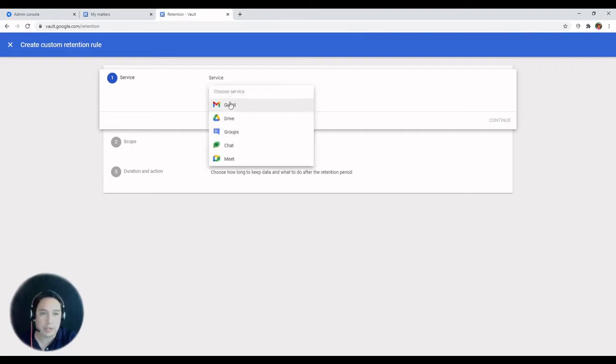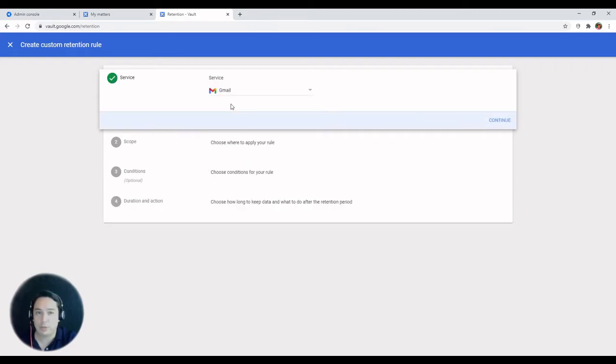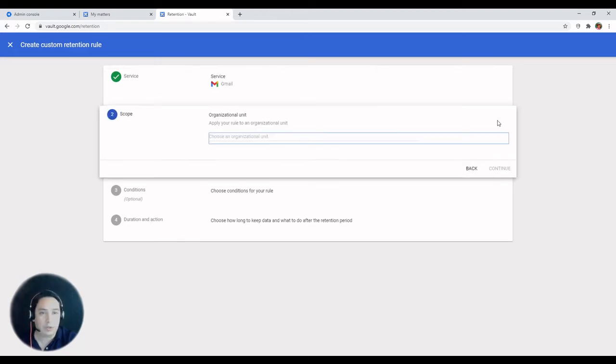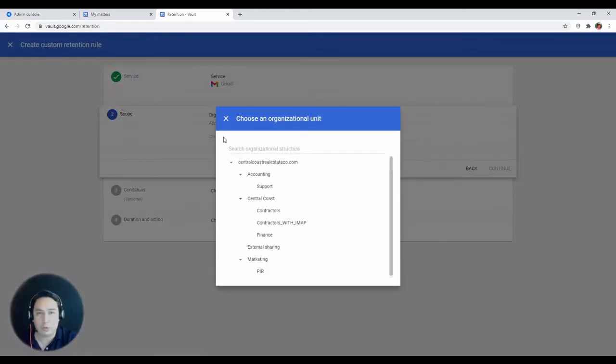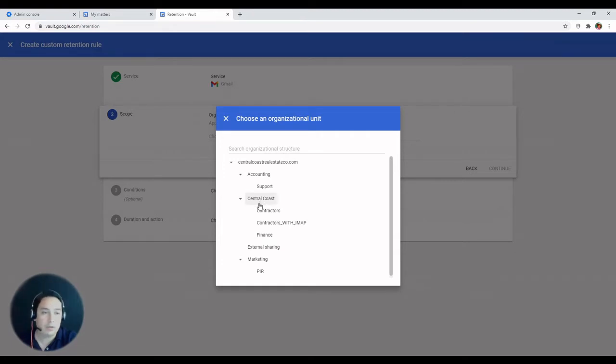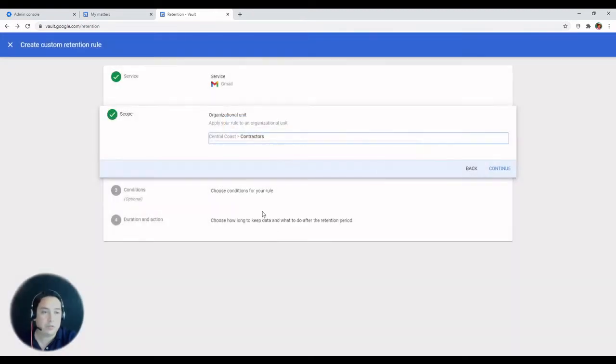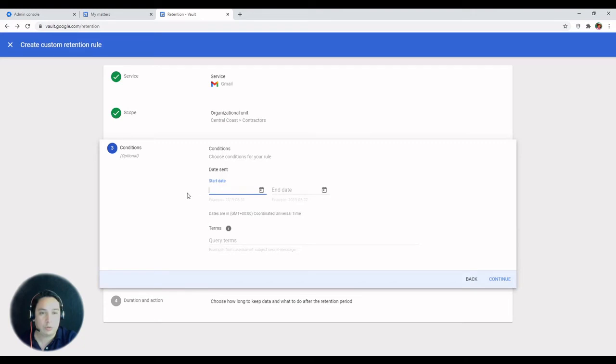You can select the service, say Gmail for now, hit continue, select the scope which is the organizational units that you want to affect. We'll specify contractors in this case and we'll go to conditions.